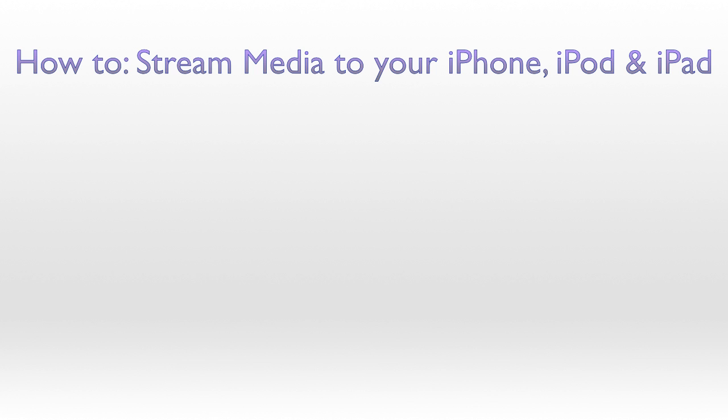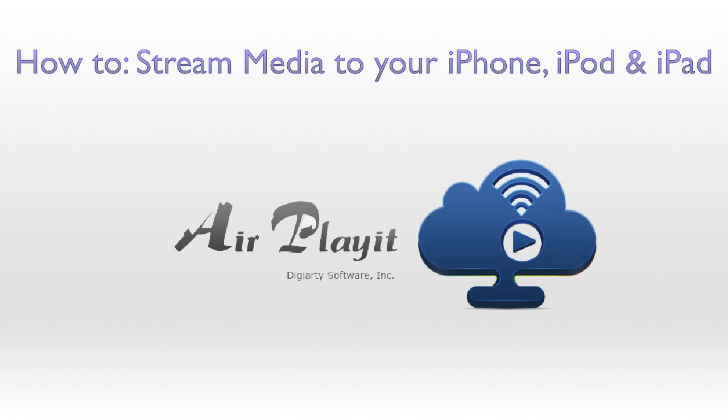Hey, what's up? It's Hugo here. Today I'm going to show you how to stream media, whether it's movies or music, to your iPhone, iPod, and iPad.